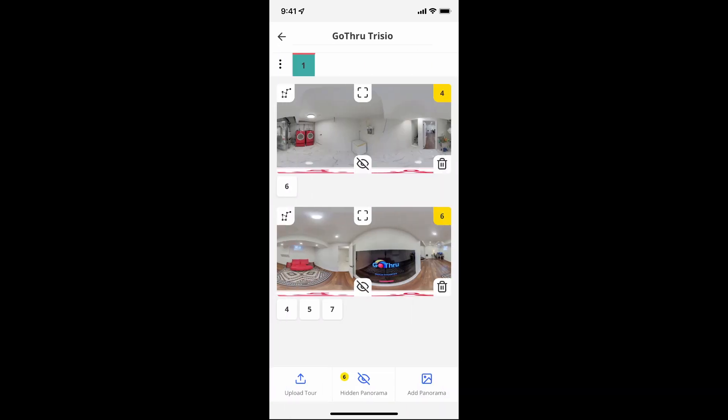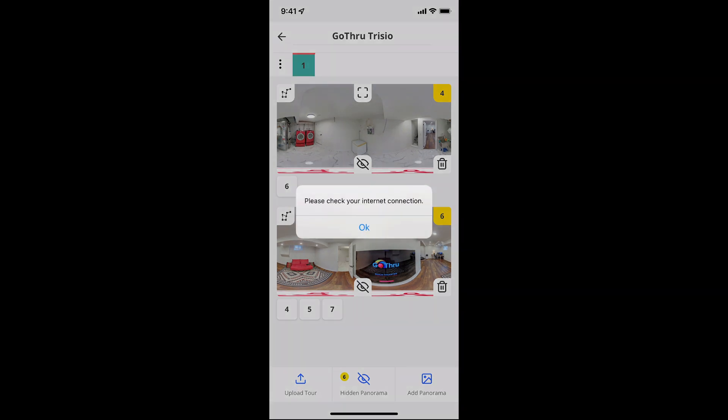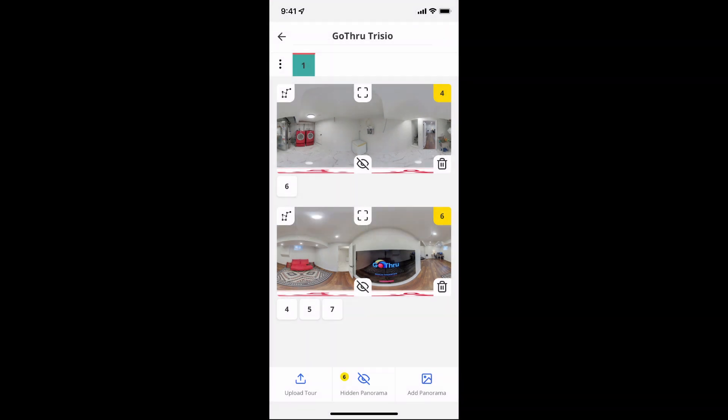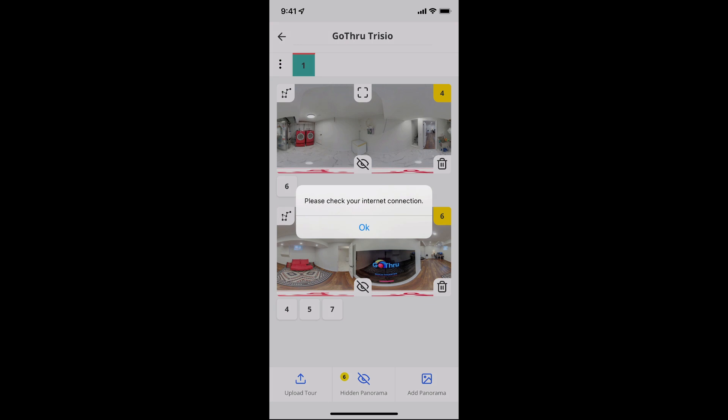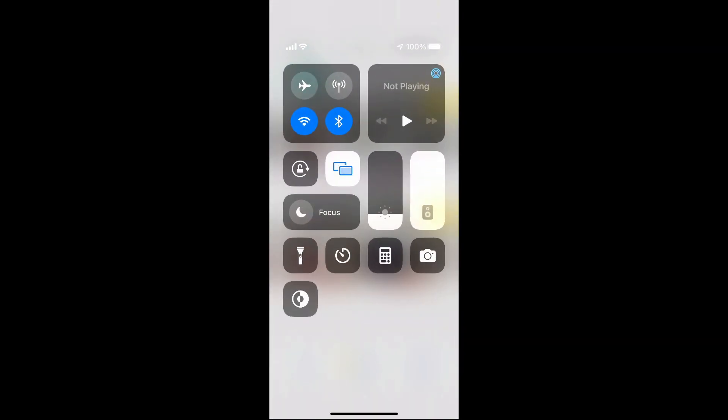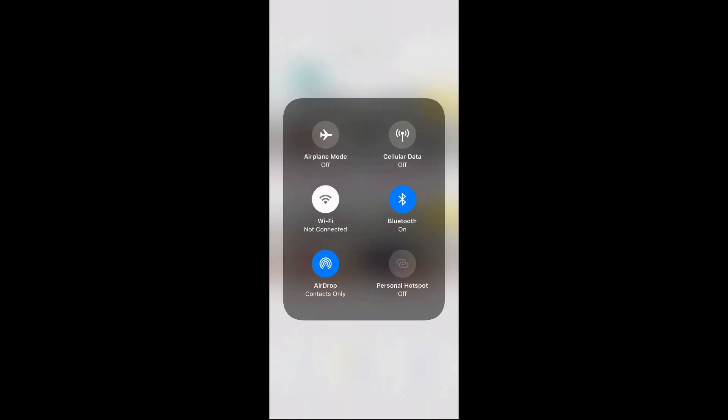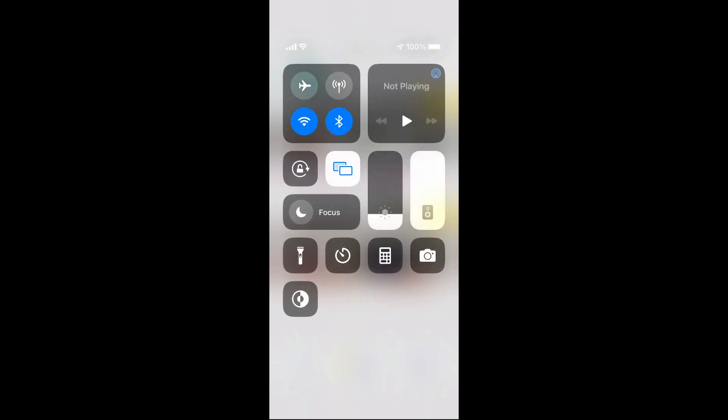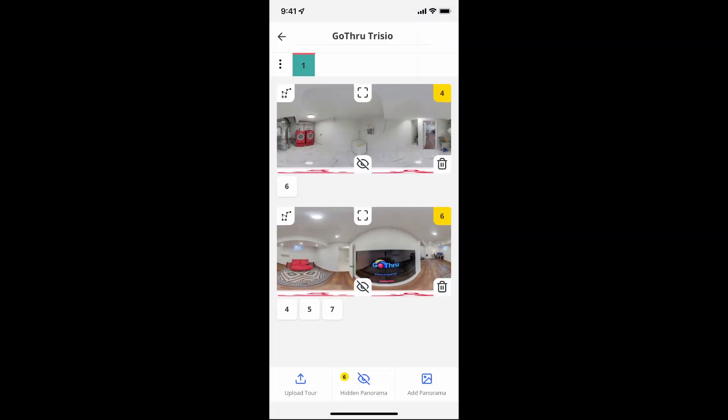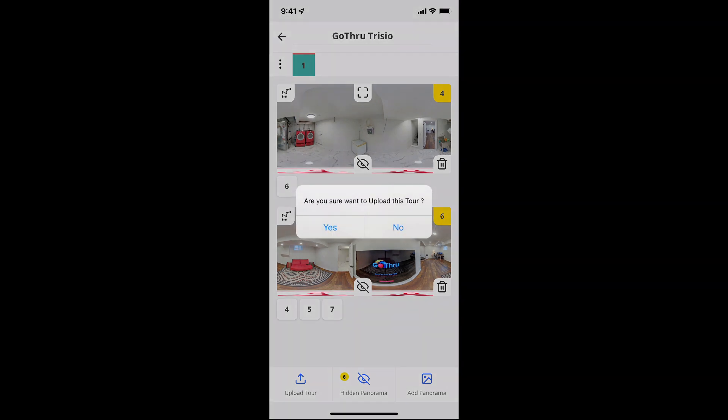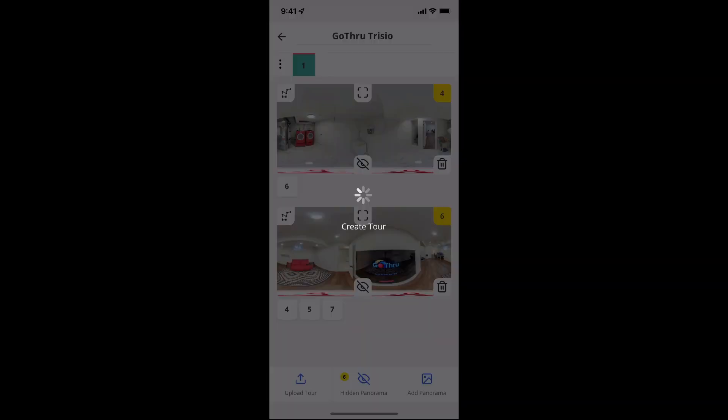So the hiding process is very important because you don't have to scroll through a lot of images. Now trying to upload, but I forgot to connect to my wifi. The phone is still connected to the camera, so I have to connect to my wifi. And once that is done, we are uploading all the images to GoThru.